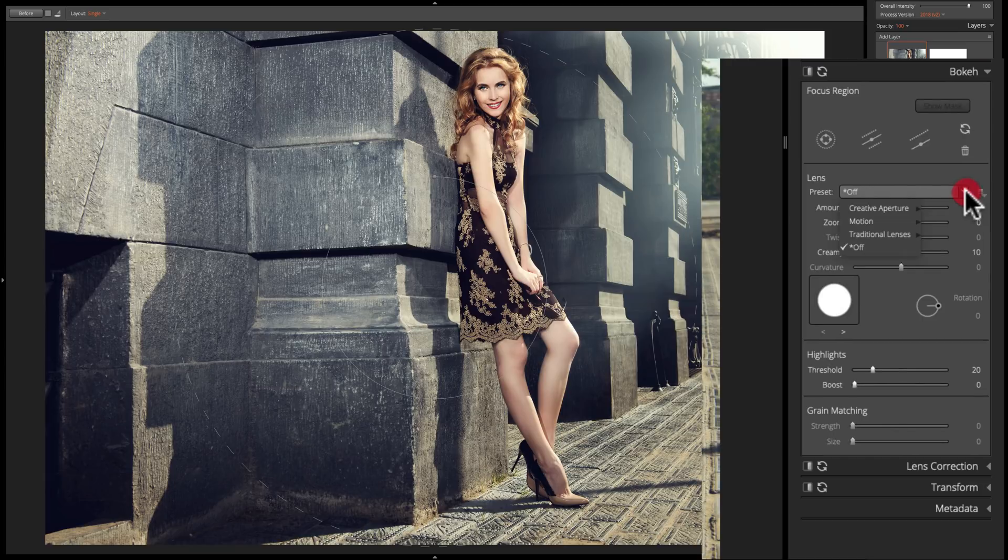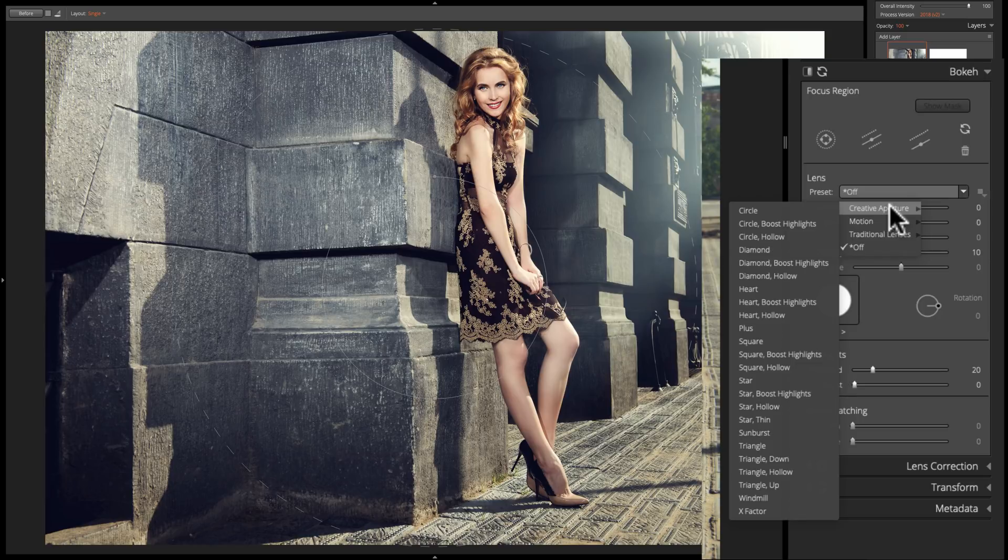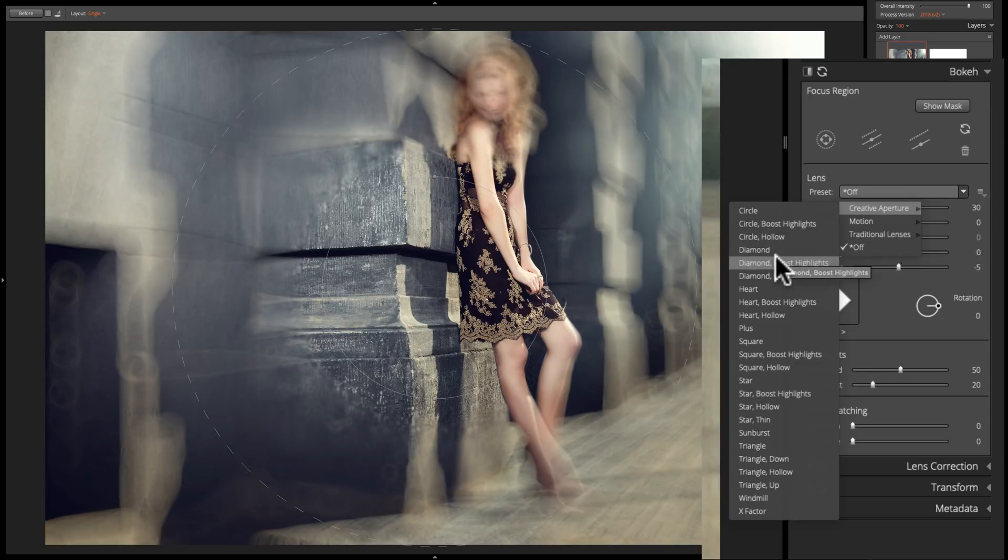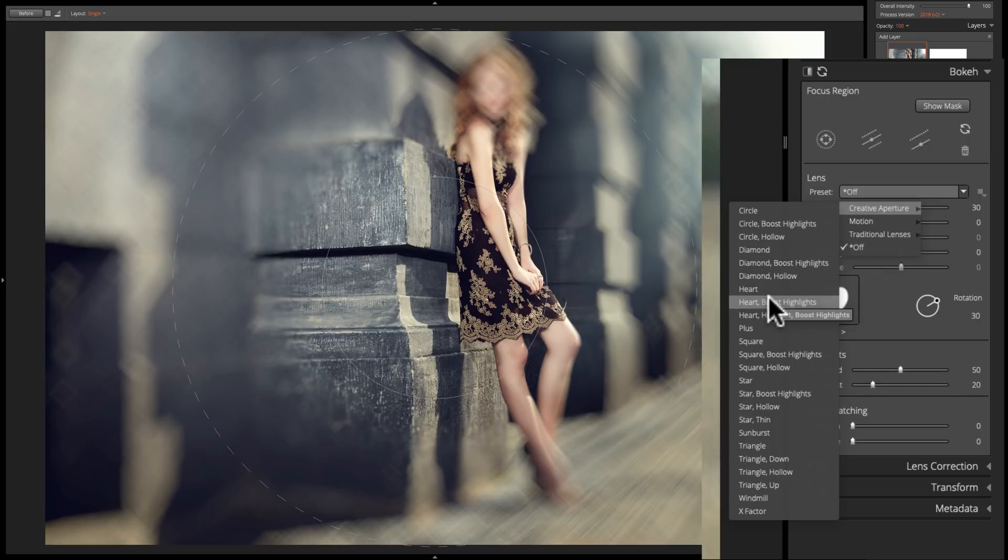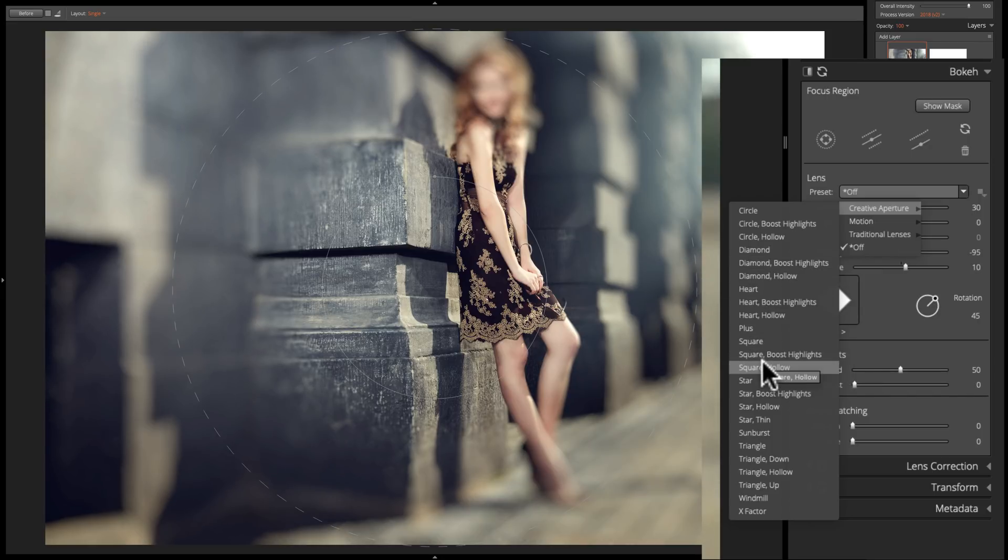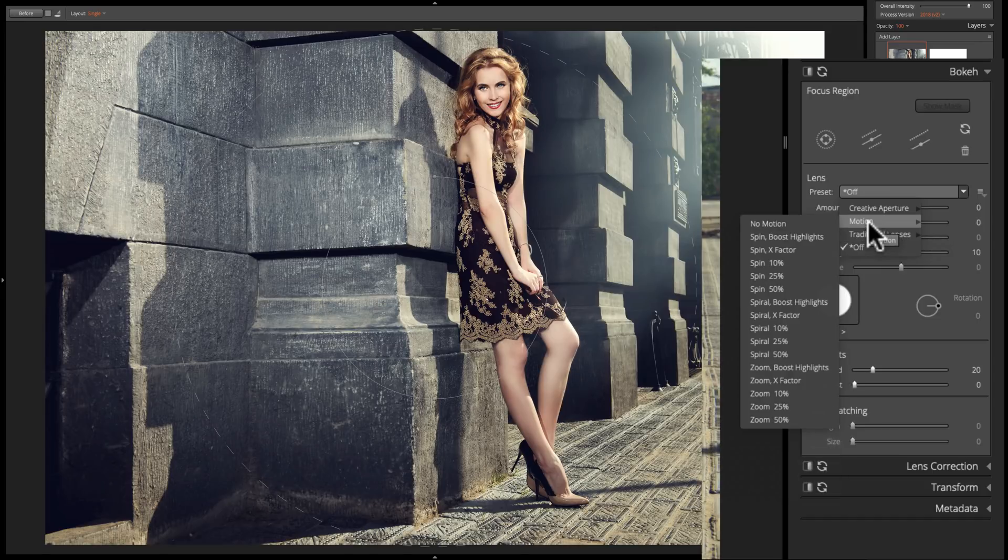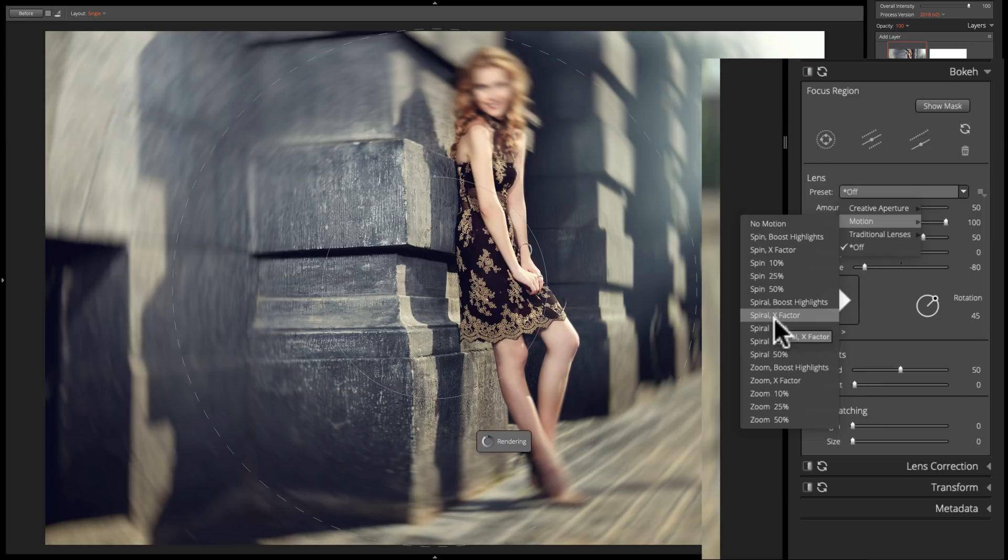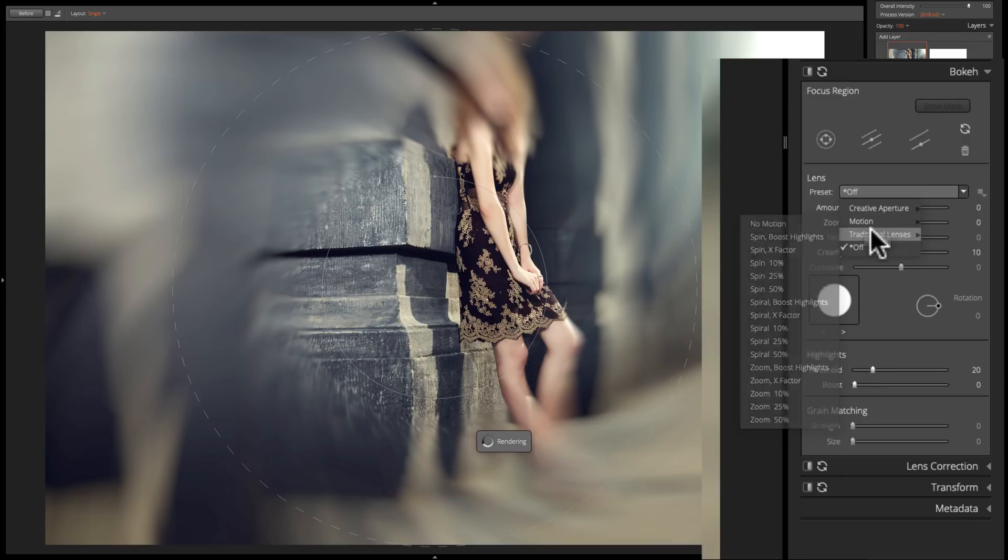If we click on the dropdown, you can see there's a lot of different presets. First of all, there's creative aperture, and if you hover over these, you'll get an effect. You'll see what it does. There's like a diamond boost the highlights, heart boost highlights, and so on. Then there's motion blur, and many times we want to add some type of motion to the image for a creative effect, or maybe you want to make it look like tires are turning.